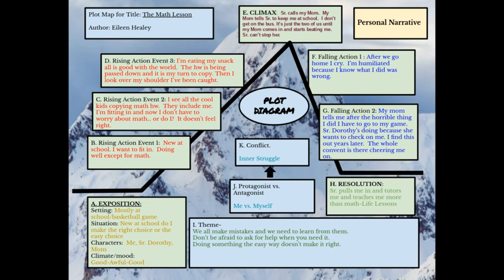The next day, sister Dorothy pulls me aside. She tells me she's going to help me — she knows why I did what I did. She helps me understand math, but not only that, she teaches me a life lesson. She said: you did a bad thing, it was a mistake, but it's only bad if you keep doing it over and over. Hopefully you've learned from it. We all make mistakes and we need to learn from them. She also wanted me to know I need not be afraid — if I don't understand something, I should ask for help, because if I don't, the only person I'm hurting is myself.